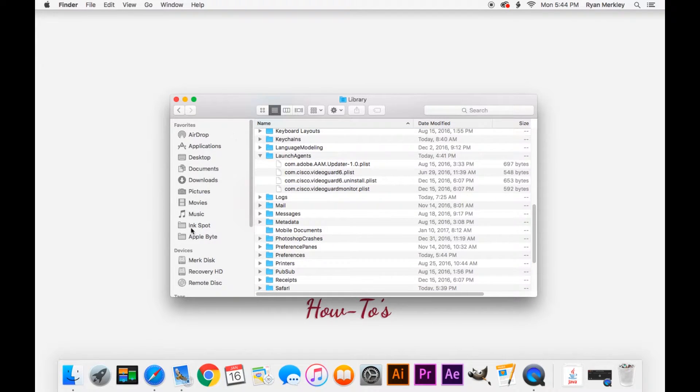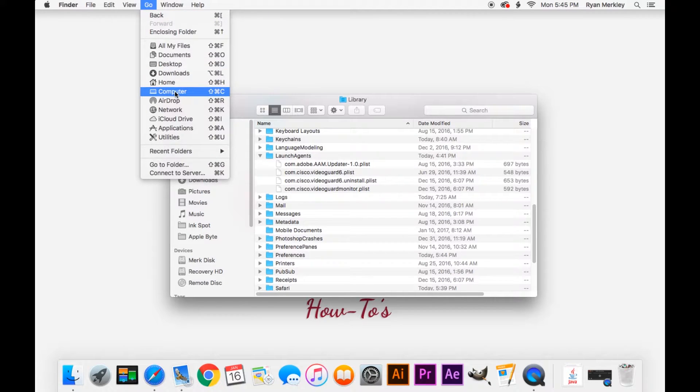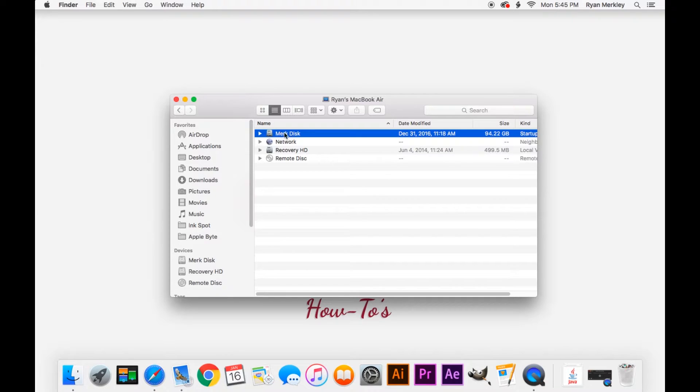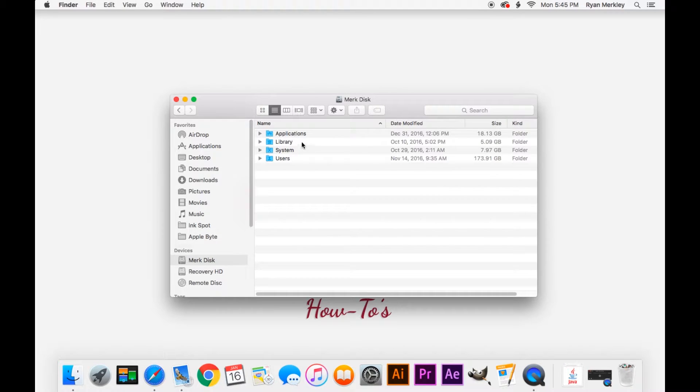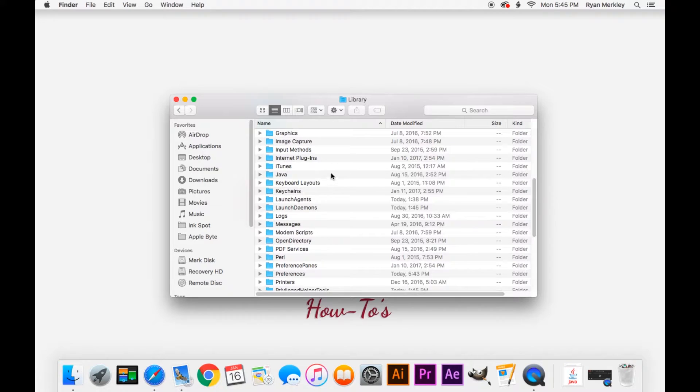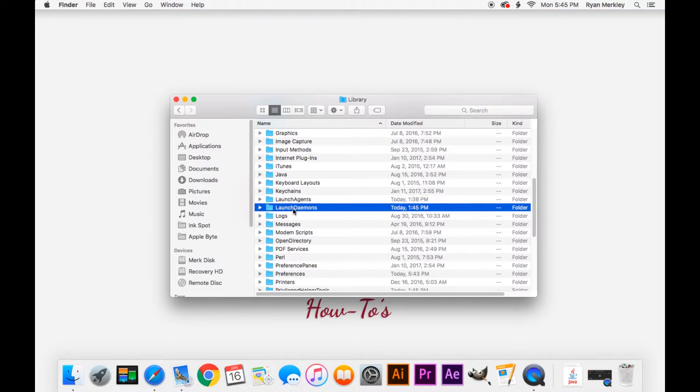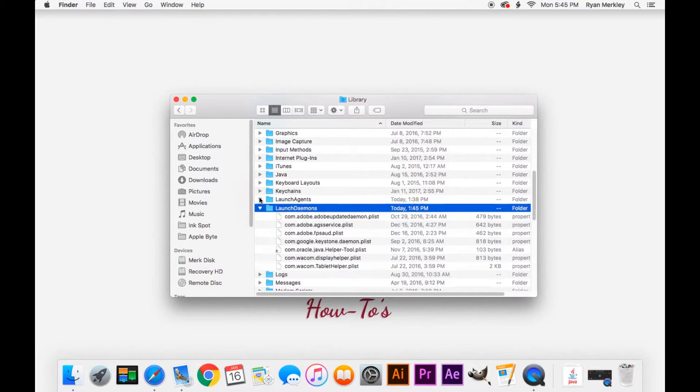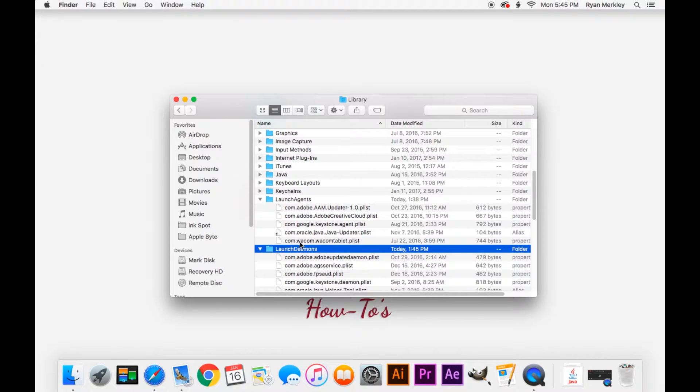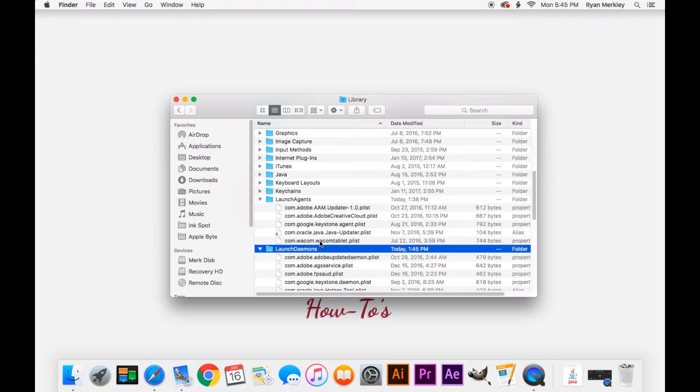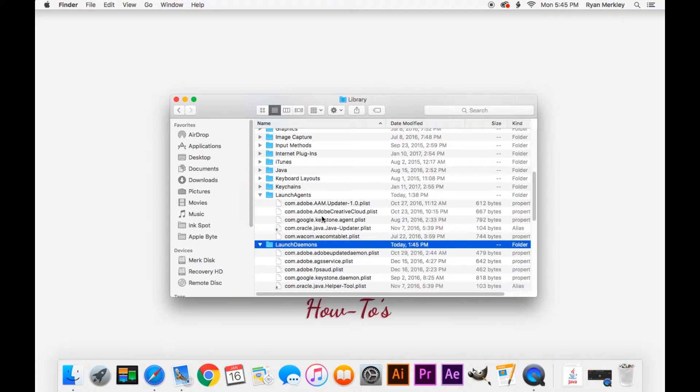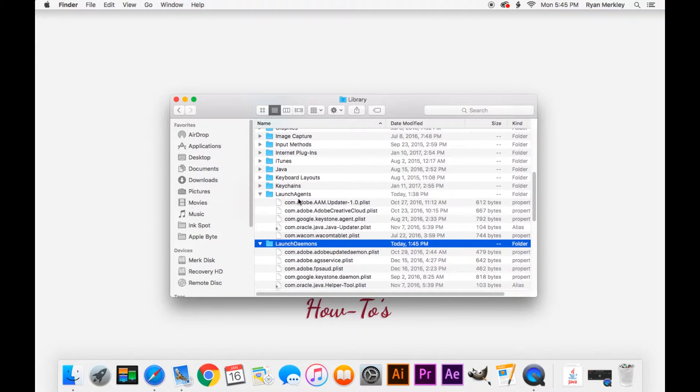Another place to look is your computer library folder. Go to your computer, that's your Macintosh HD. Mine has a different name. Then go to your library folder, and again go to your Launch Agents, Launch Daemons folder. Look in there and see what companies are in your folders. Again, I have Adobe, Google, Oracle, Wacom. I trust all those companies. I want them there. I've installed their software, and so these will only help their software run better.